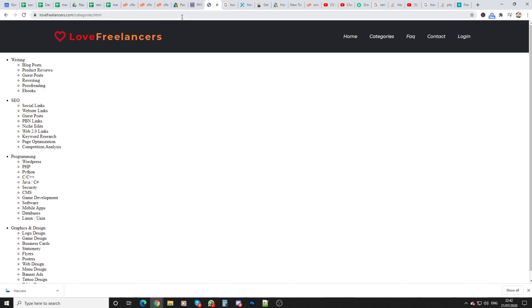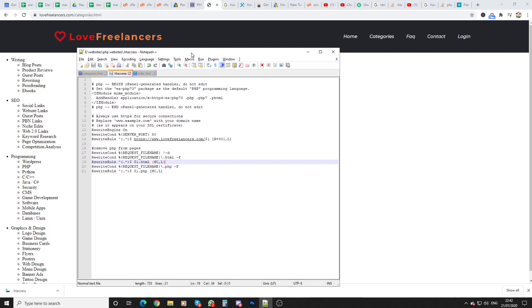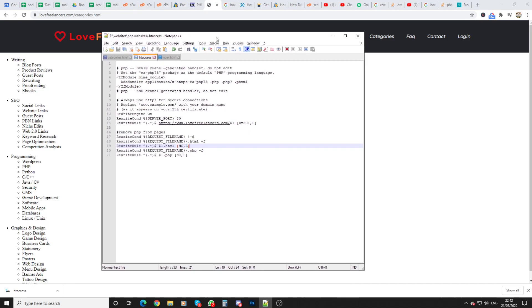So yeah we're just going to have a look to see how to remove that so it's really easy. All we need to do is download your .htaccess file and then add the following code I'll put in the YouTube description for you.